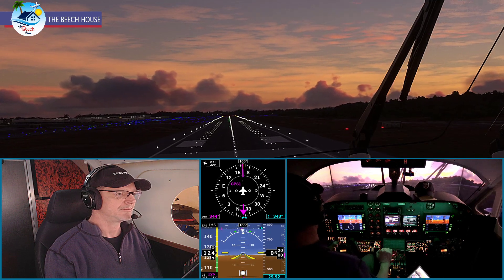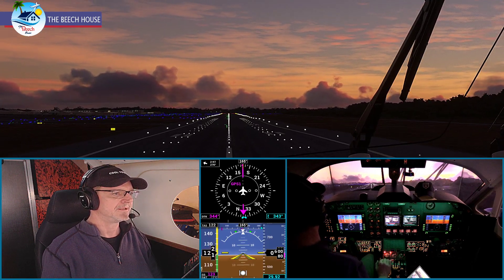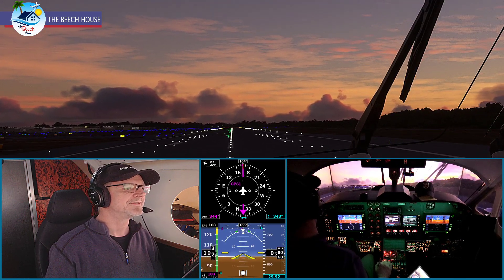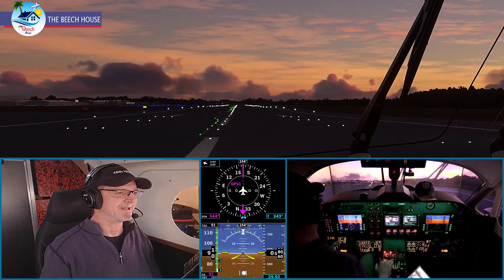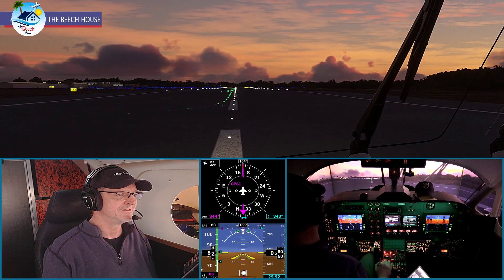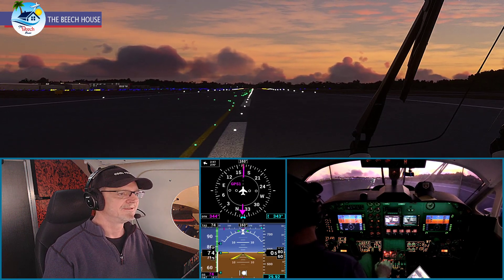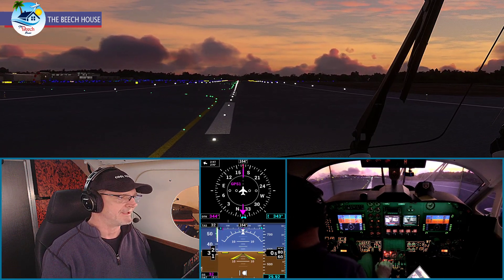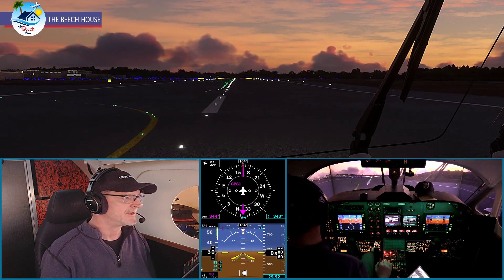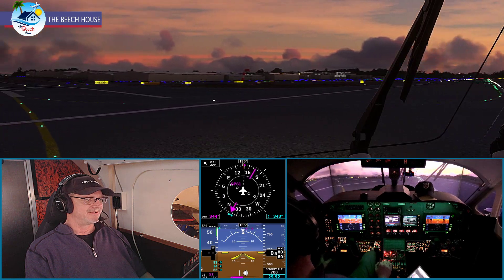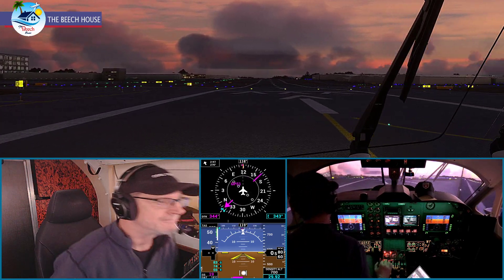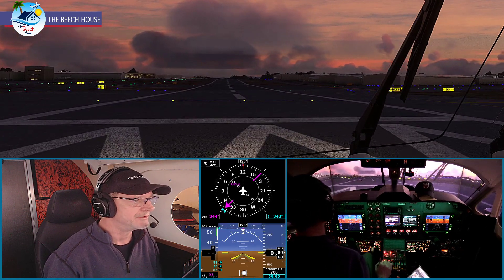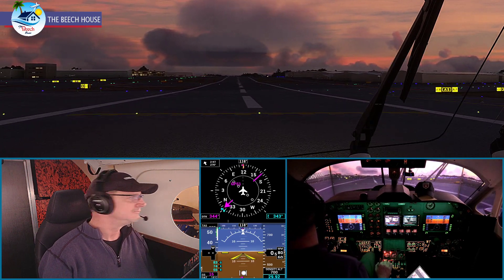Yeah, that three knot crosswind is really pushing us. Kill the throttles. Well, there's a balloon — didn't want that. There we go. I have not programmed in the reverse thrust yet. Manual braking. Brakes are super grabby on this aircraft — this is the Black Square King Air, a modification for the default King Air in 2020. Still a few quirks that need to be worked out, but overall this thing is amazing and a joy to fly.